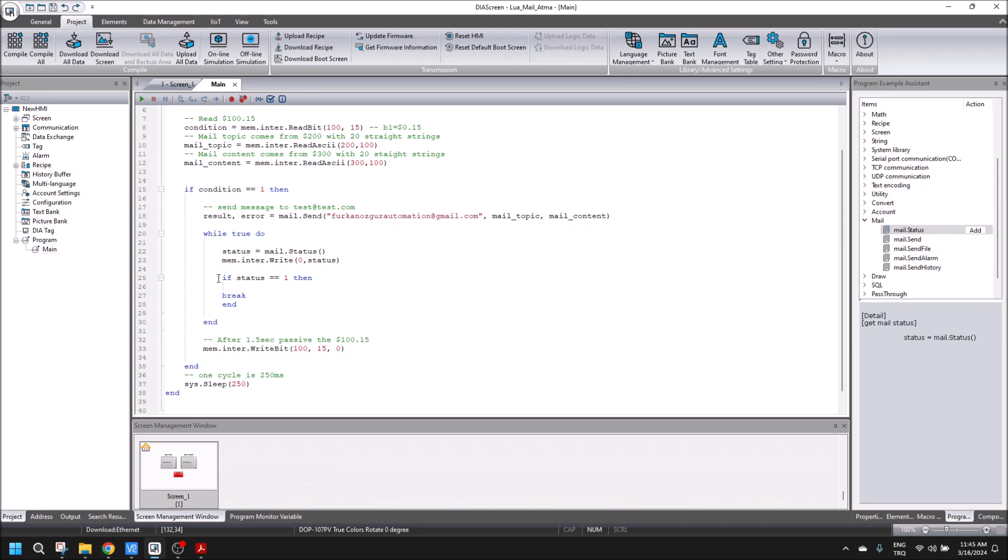When the status is one, I break the code and the condition is done.